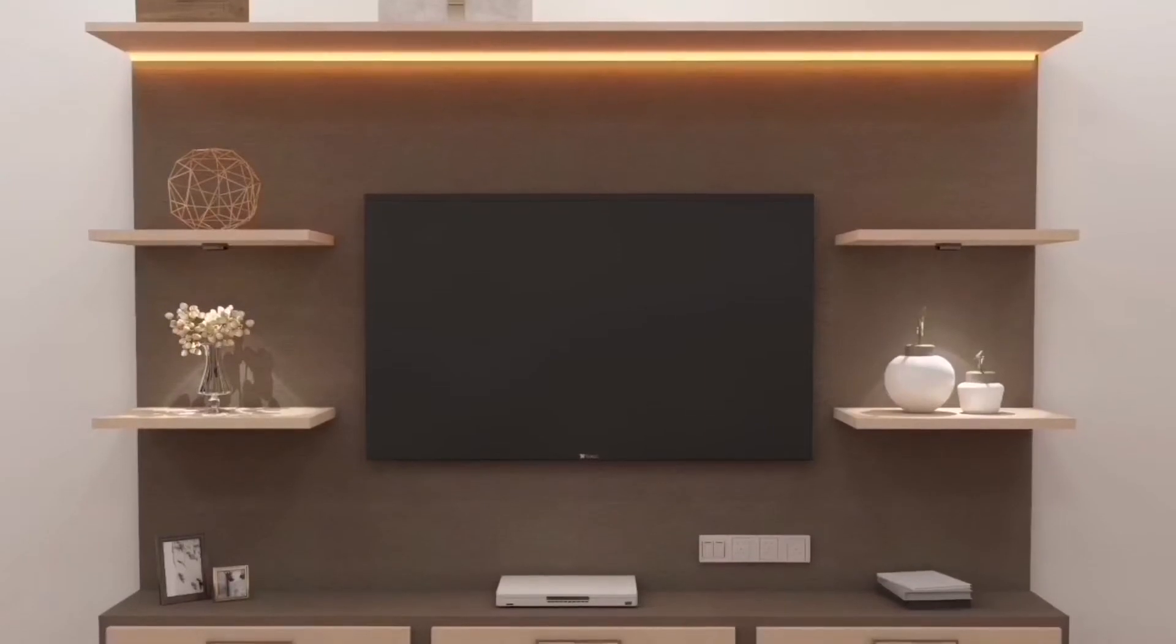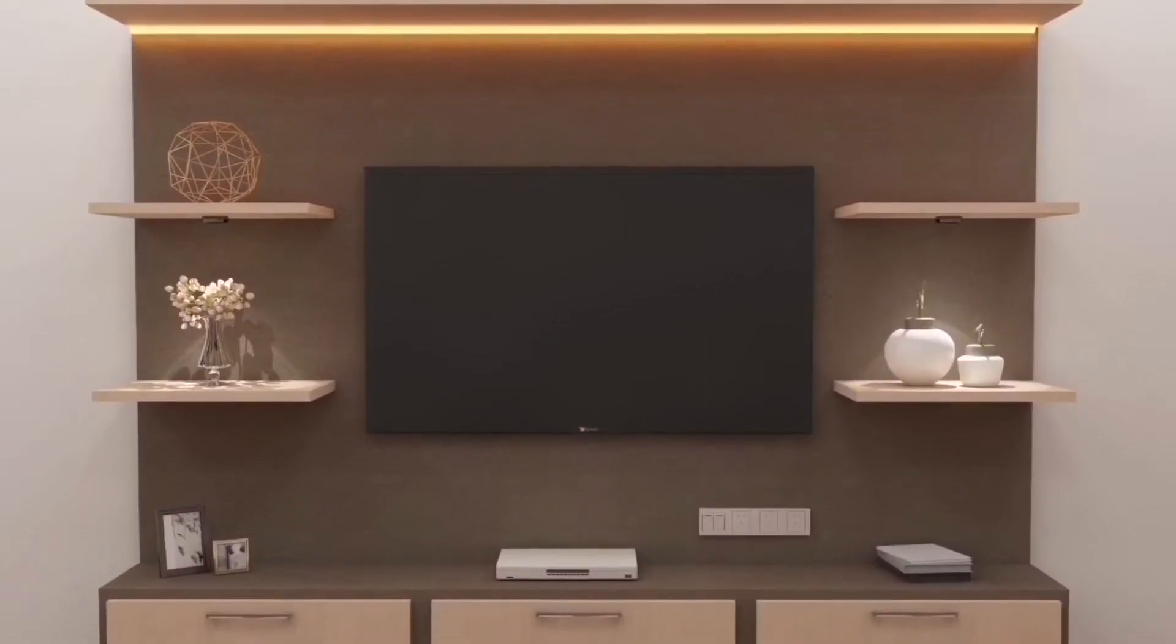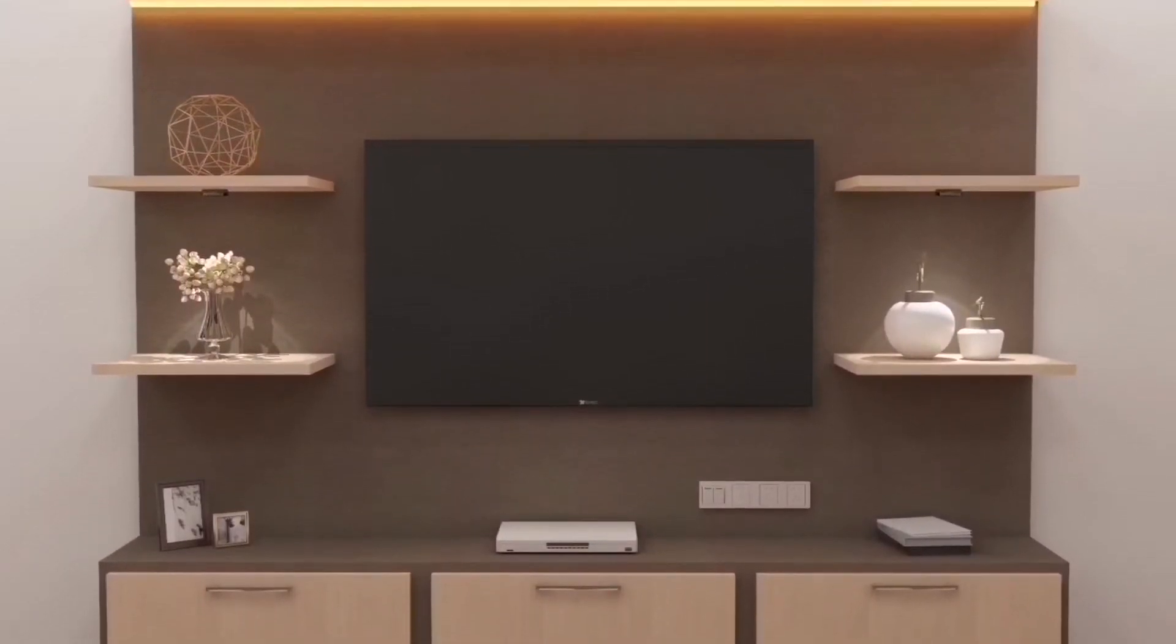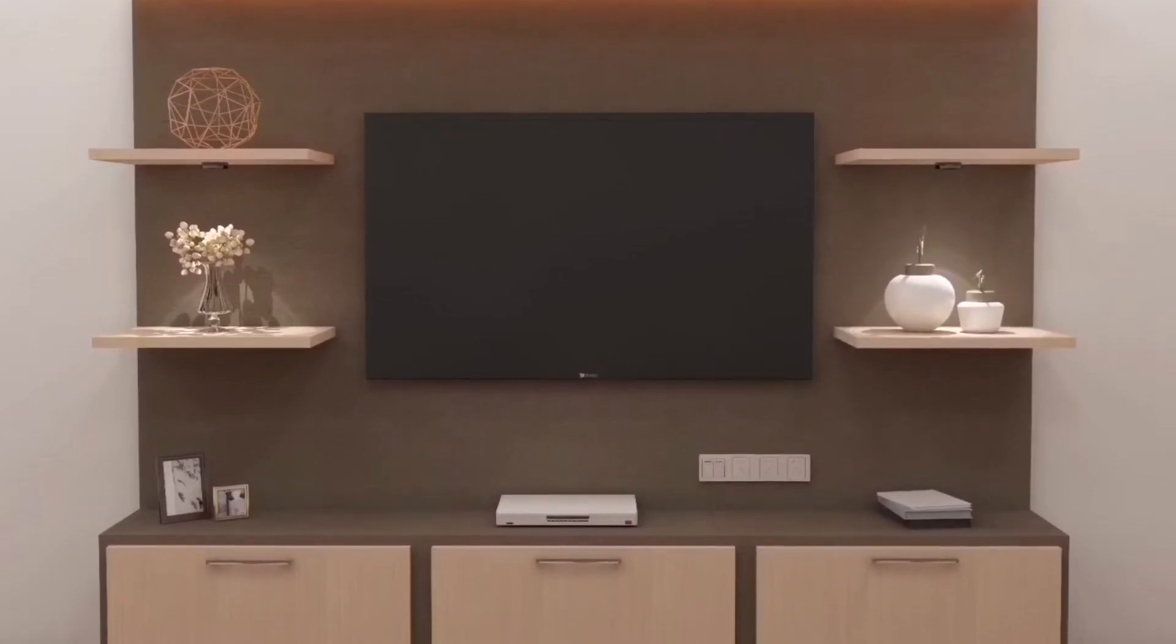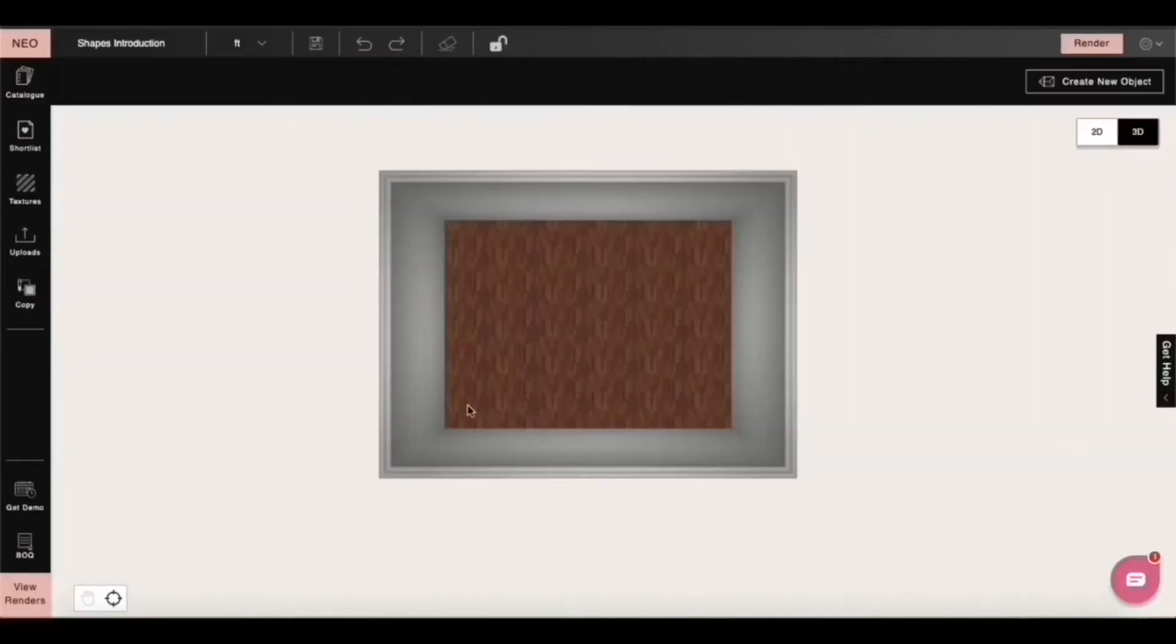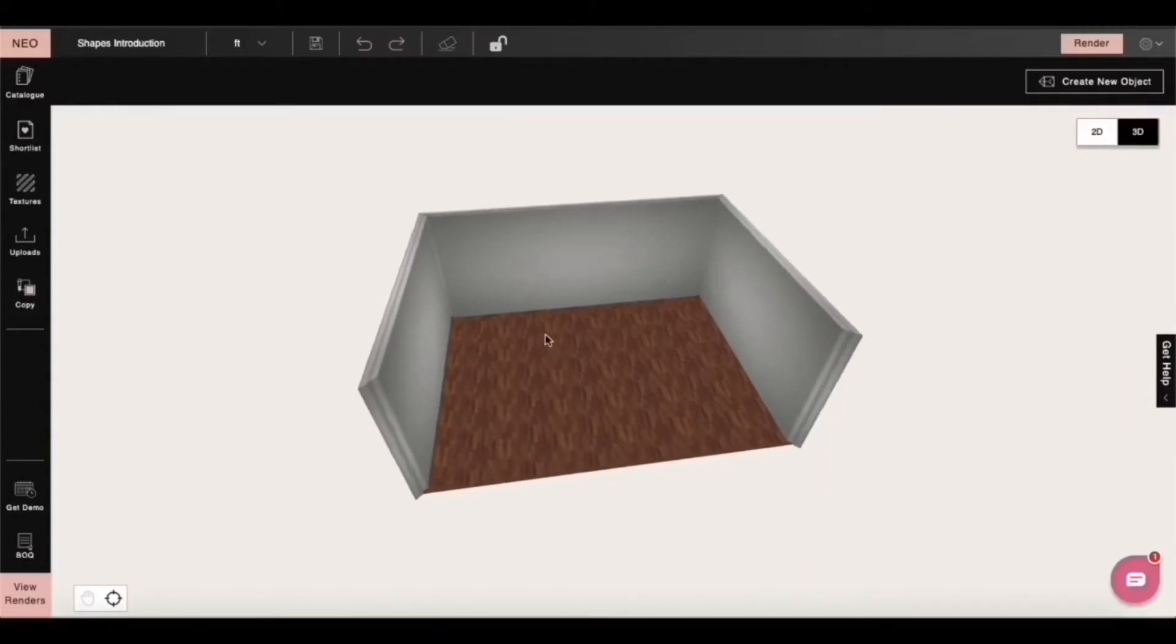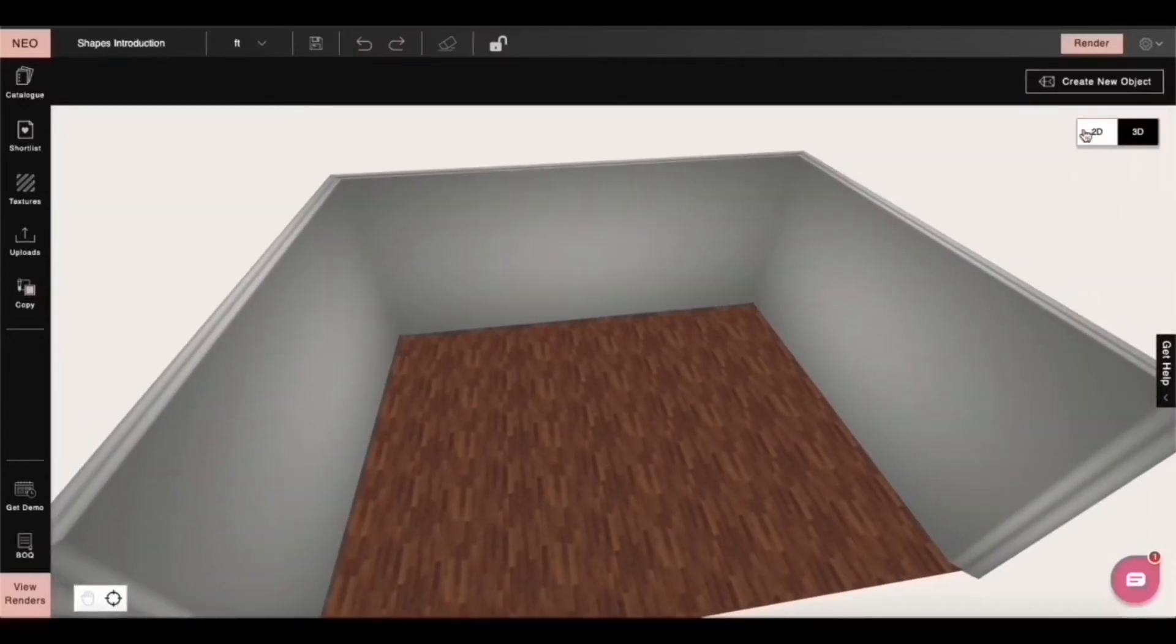I'm going to cover these lessons with a very simple use case. I'm going to recreate this TV unit on Neo. So let's get started. Let's create a room and click on create new product.